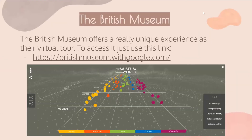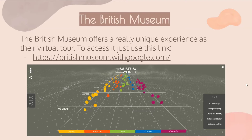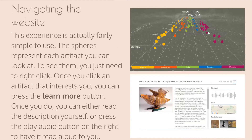Another museum that offers a virtual tour is the British Museum. It's a very different experience from some other museums, and you can use this link to access the website. Once it loads, you'll see an image divided up into different regions of the world — you can see Africa, Americas, Asia, Europe, and Oceania.